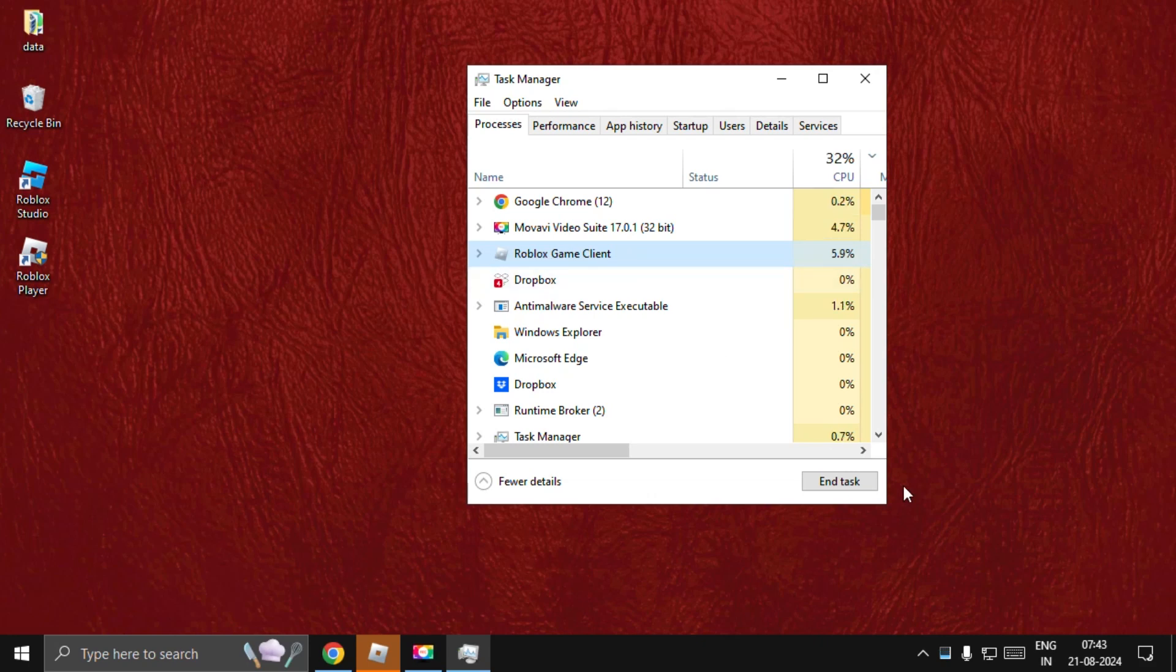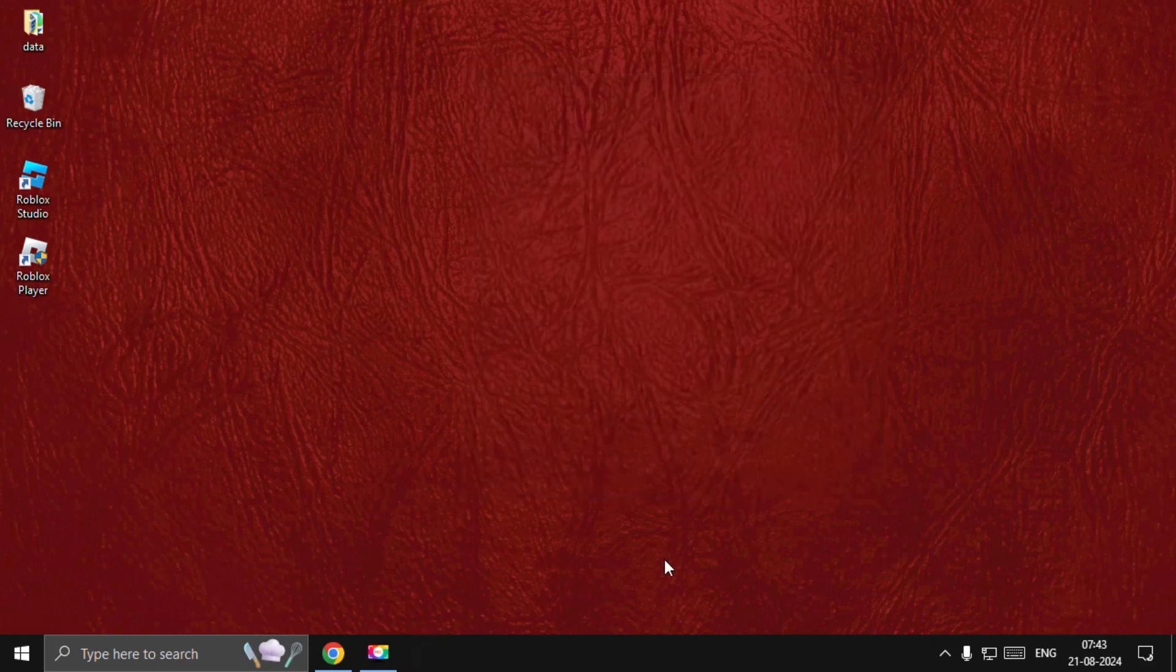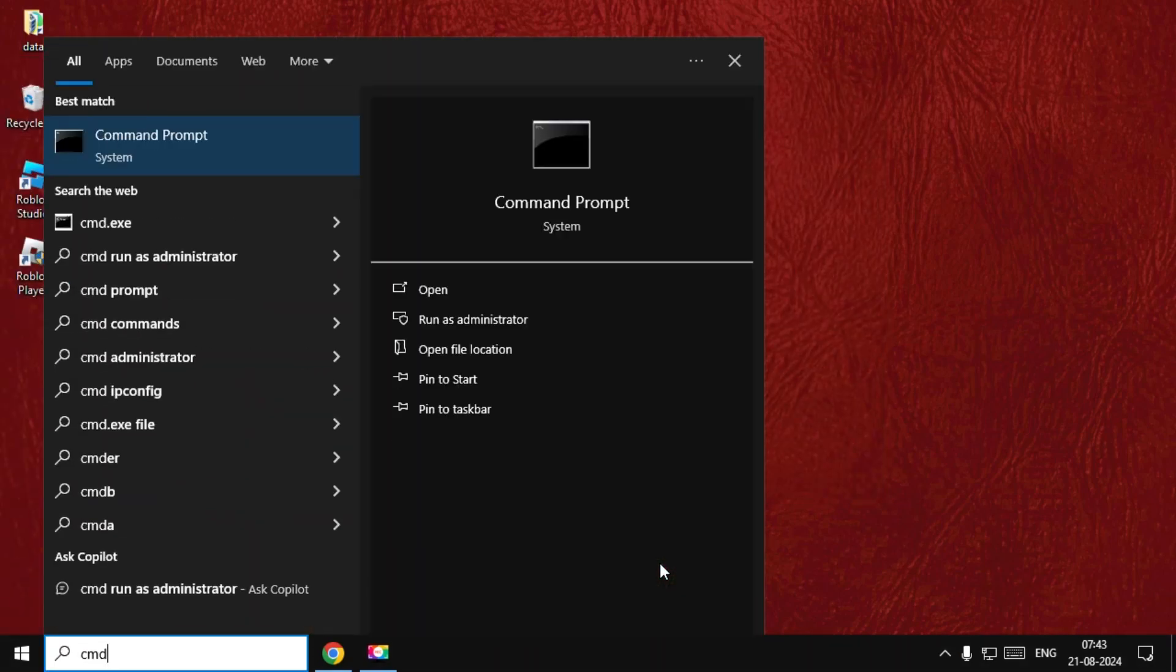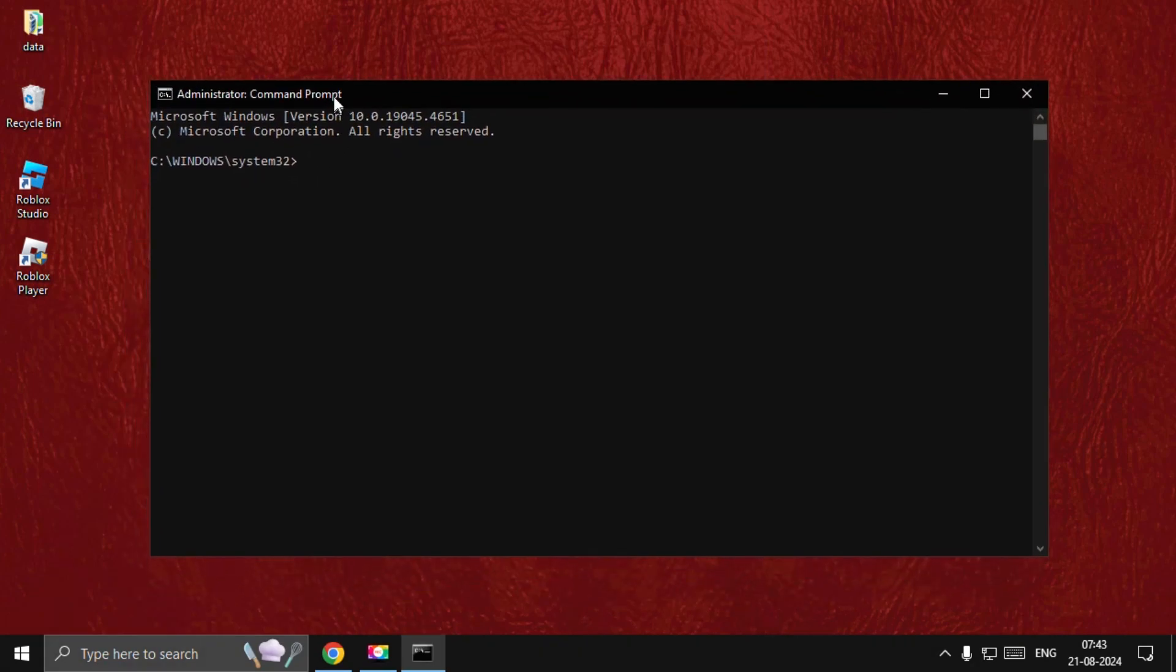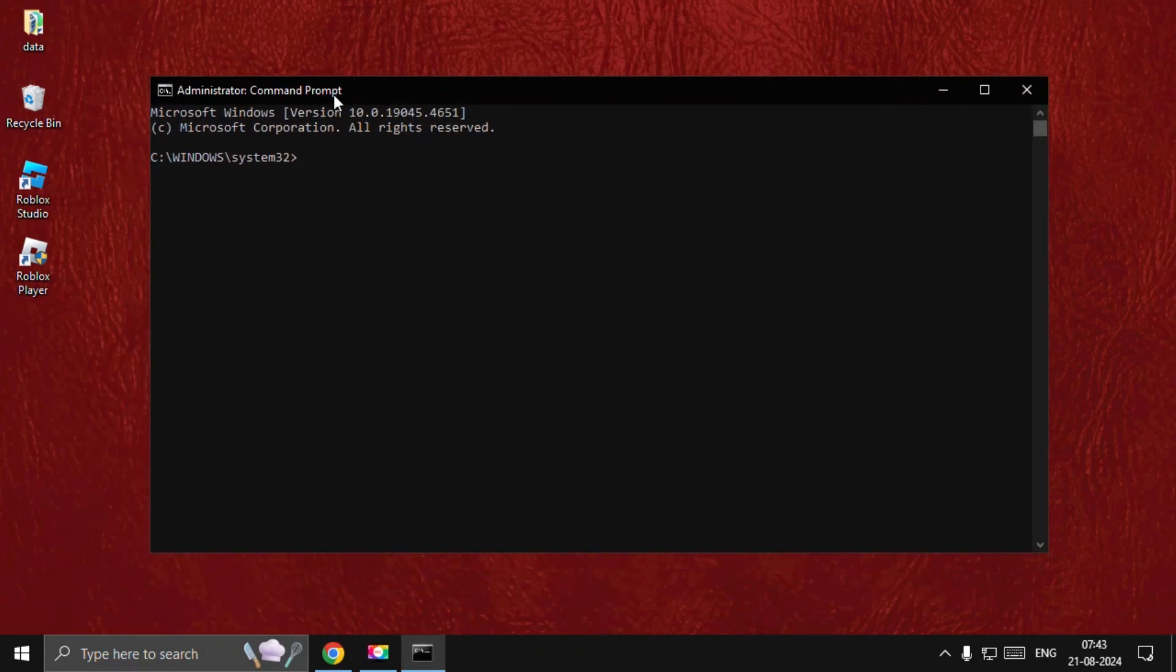Once done, we need to search for CMD, right-click on it, and select Run as Administrator. In this window, we need to execute some commands, so type all these commands carefully and hit Enter to execute them.